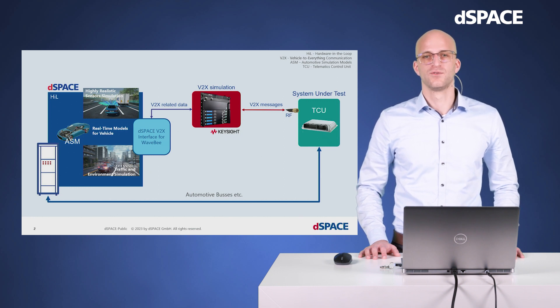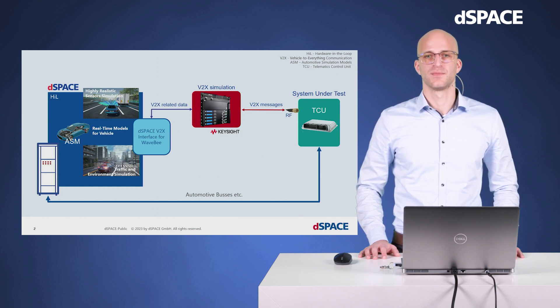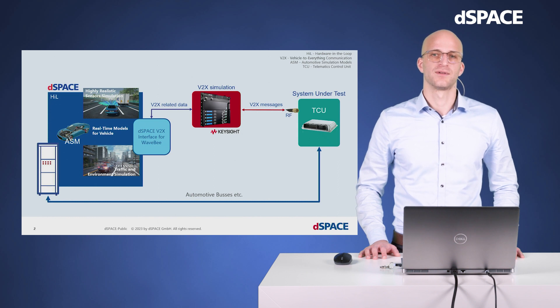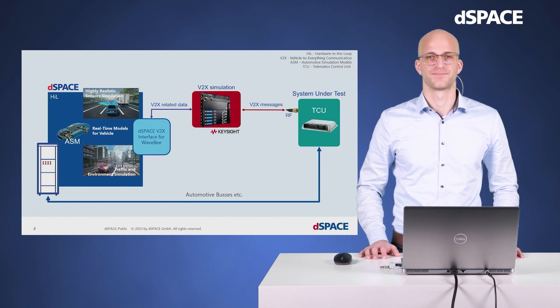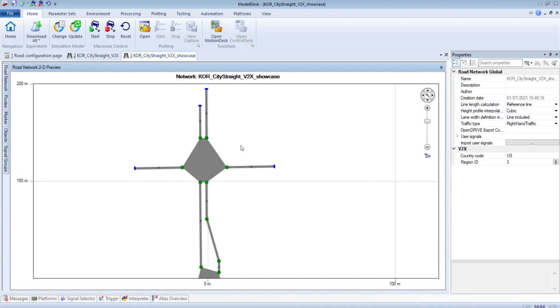To close the loop back to the HIL system, dSpace portfolio offers a variance of solutions, like all common automotive buses. Previously we added the dSpace interface for Wave B to the ASM model and generate a real-time application out of it. Now let's go to ModelDesk. For those of you who are not familiar with ModelDesk, this tool is to manage different parameters for your real-time application. This also provides you with an interactive graphic editor for creating road environment and driving scenarios.